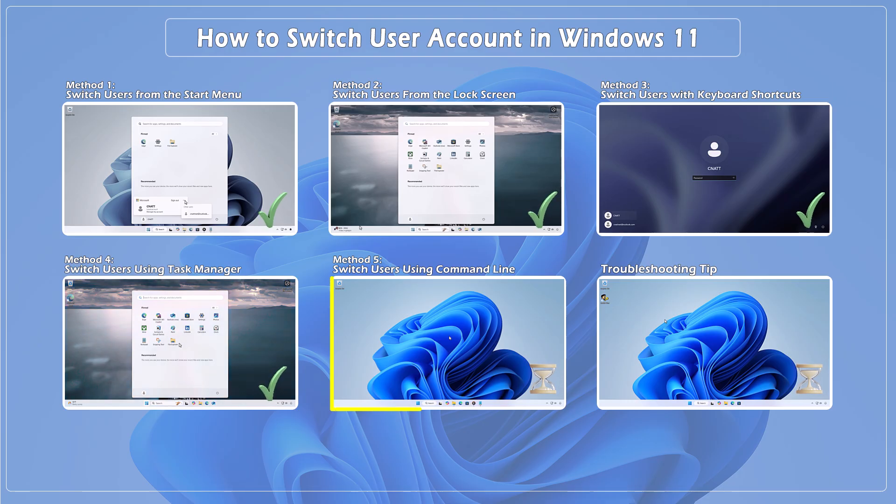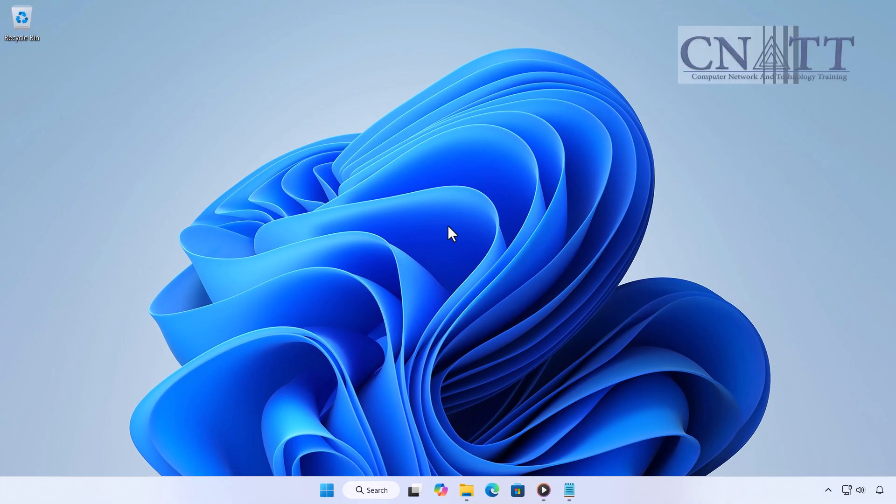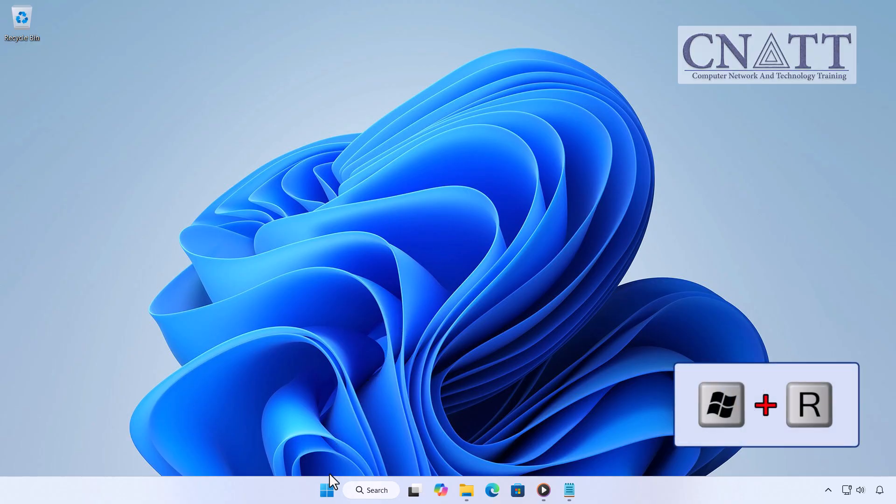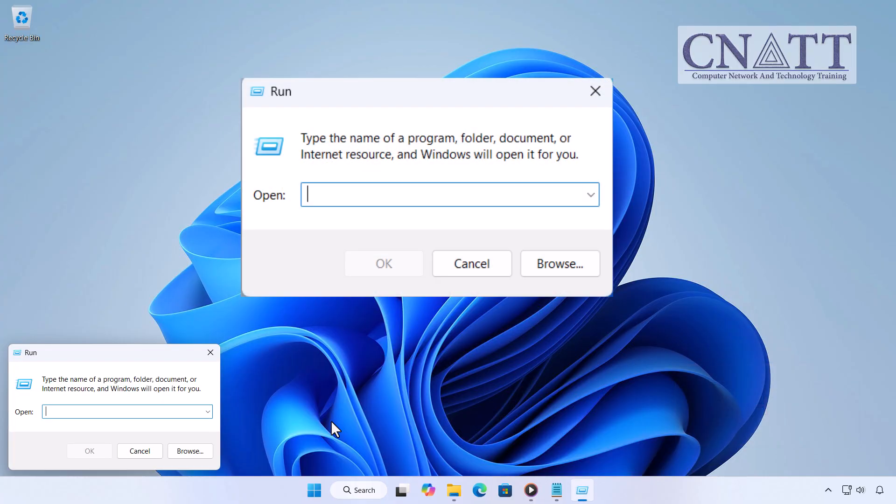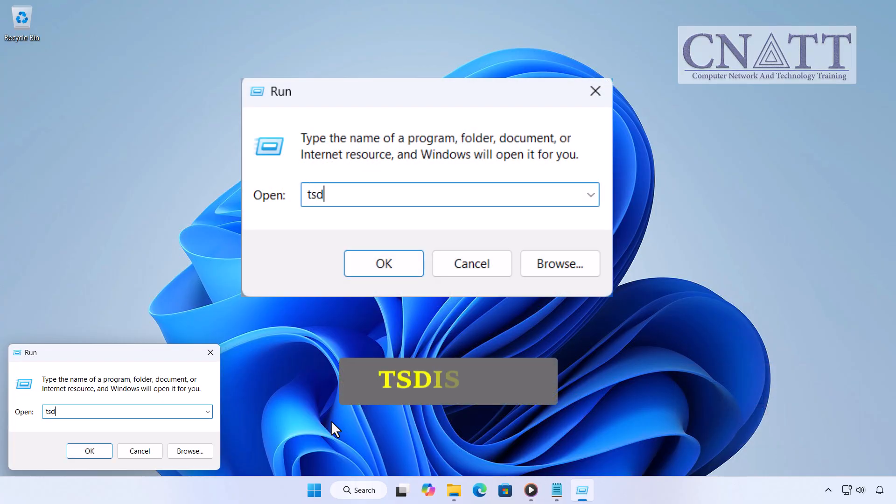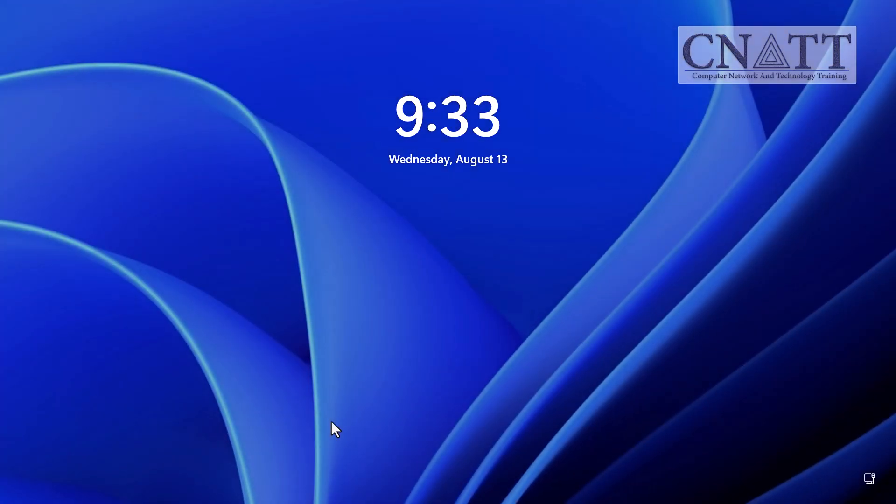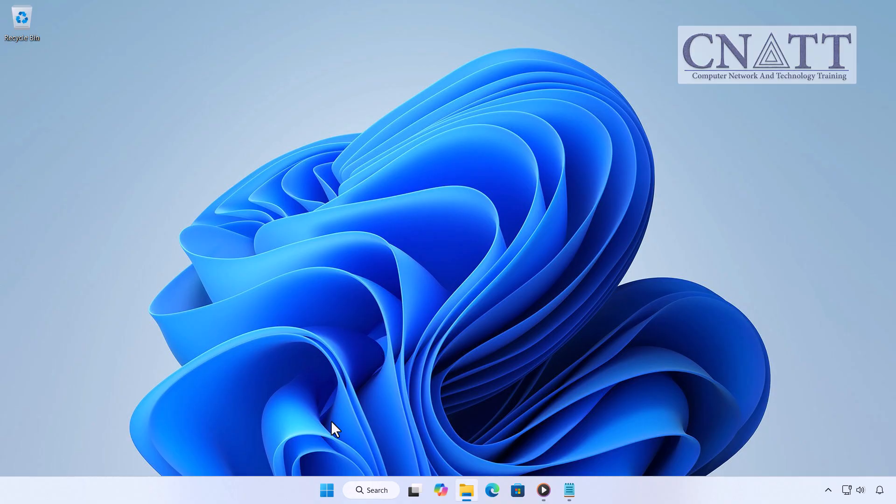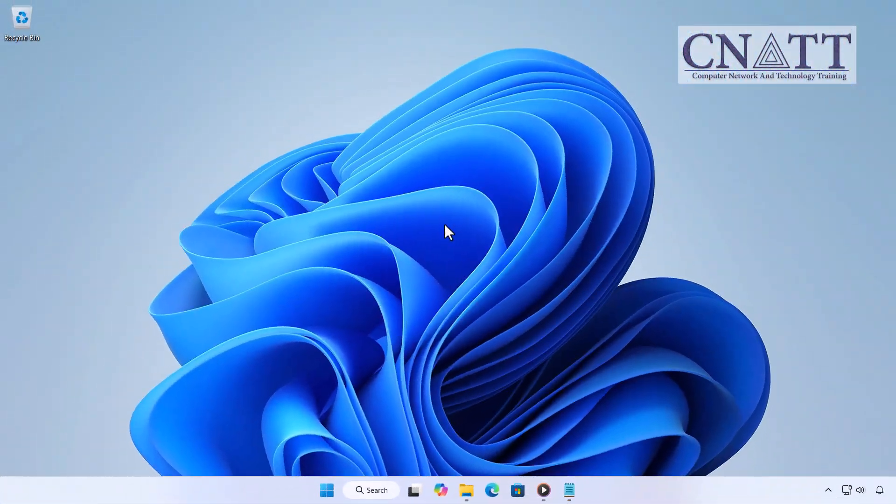Method 5: Switch users using Command Line, Windows 11 Pro and above only. If you're using Windows 11 Pro or higher, here's a fast way to switch users. Press the Windows R keys together or right-click the Start button and select Run. Then type the command shown on the screen and press Enter. This instantly takes you to the lock screen without closing your apps. Note, this command won't work if fast user switching is disabled.